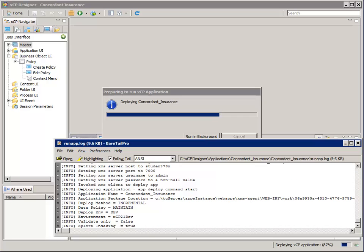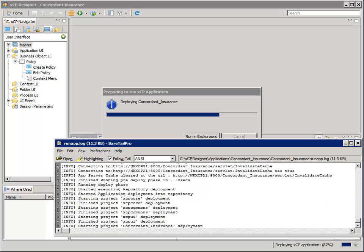Notice that it has identified my student73x machine as the XMS server on port 7000. The app server is identified as C:\TC_server_apps\instance\webapps\xms_agent\WEB-INF\work. Also notice that the deploy method is incremental and that the data policy is maintain.